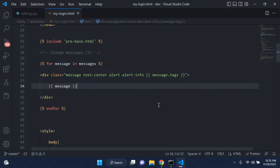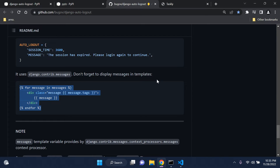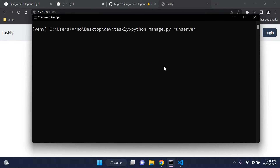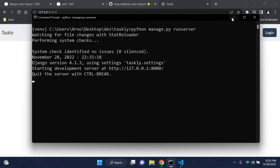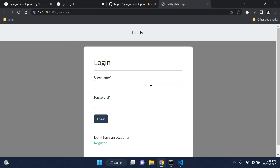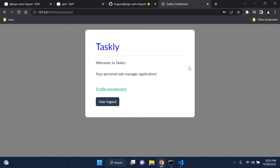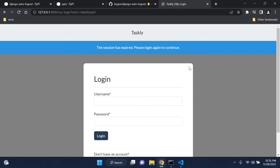Let's test it. Start the server with `python manage.py runserver`, head to the application, and log in. Now just wait — do nothing for 10 seconds. Watch — I'm not clicking logout, it's going to do it automatically. There we go: 'The session has expired. Please log in again to continue.' That's how you add a session timeout to automatically expire sessions when you're away from your computer.